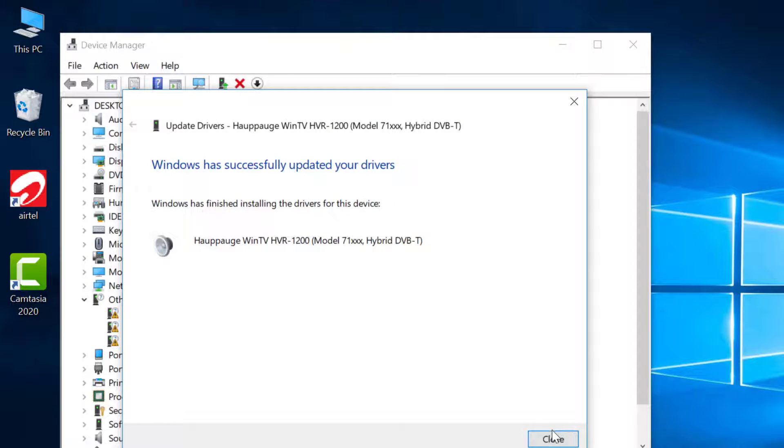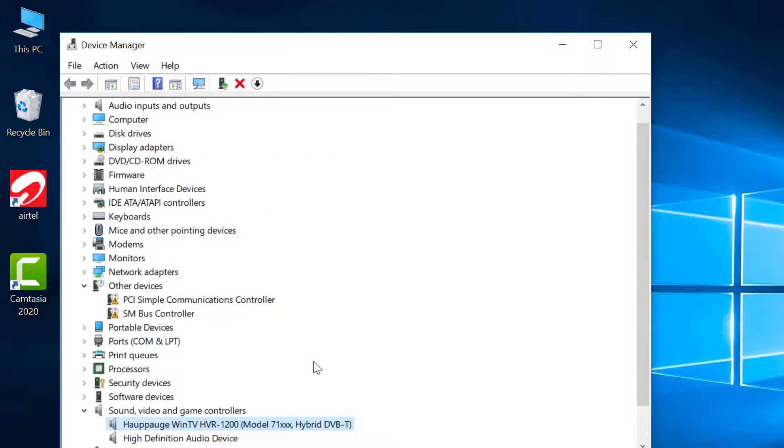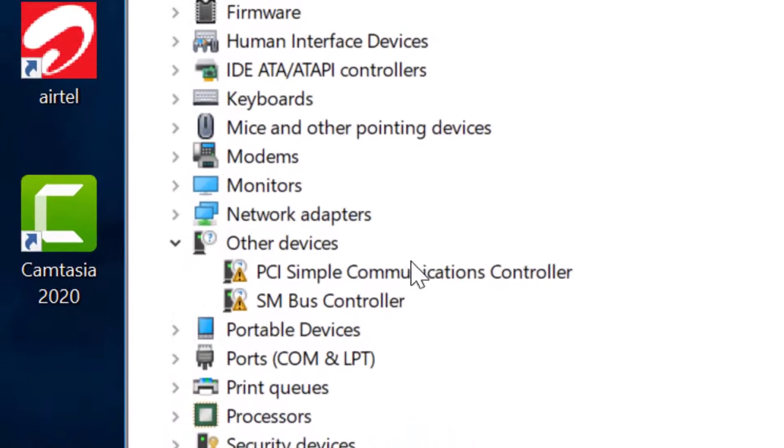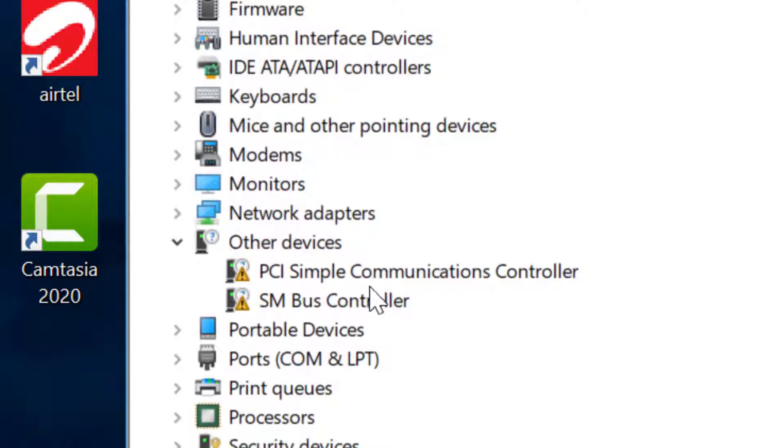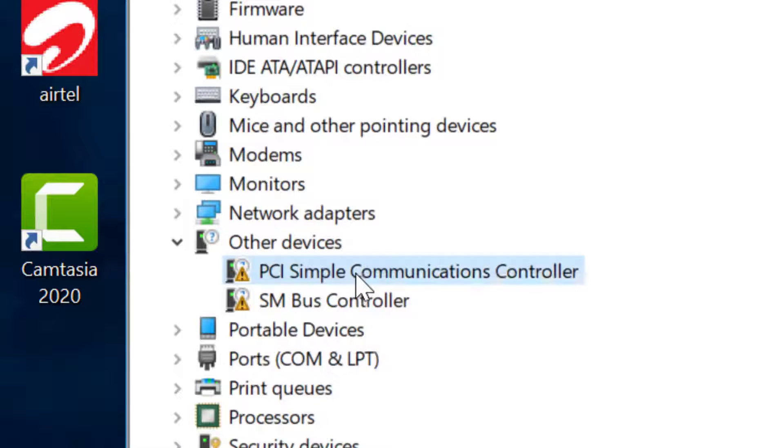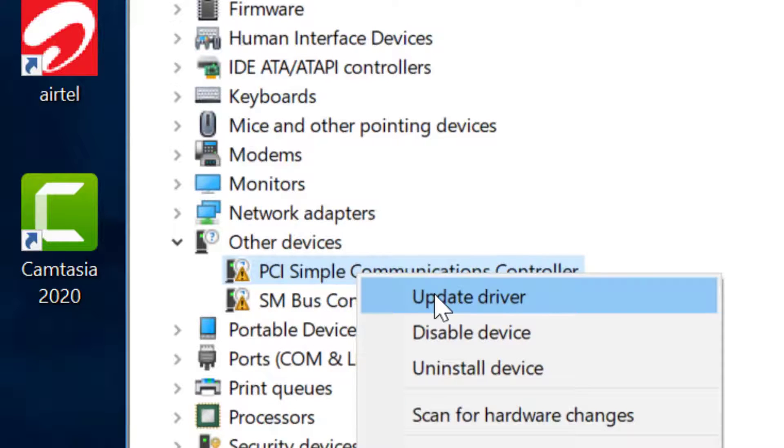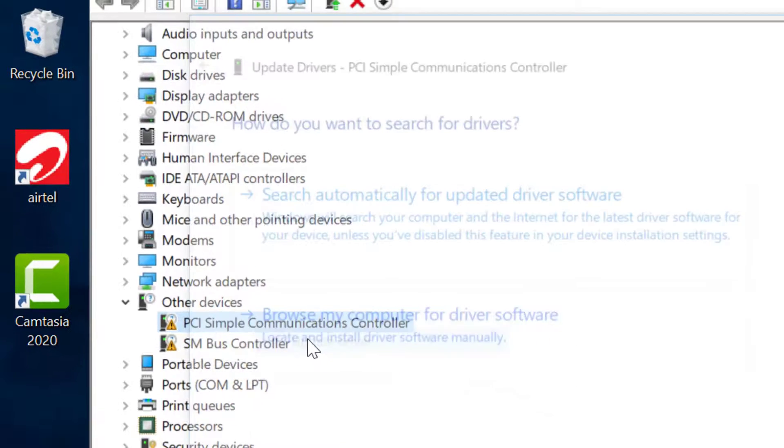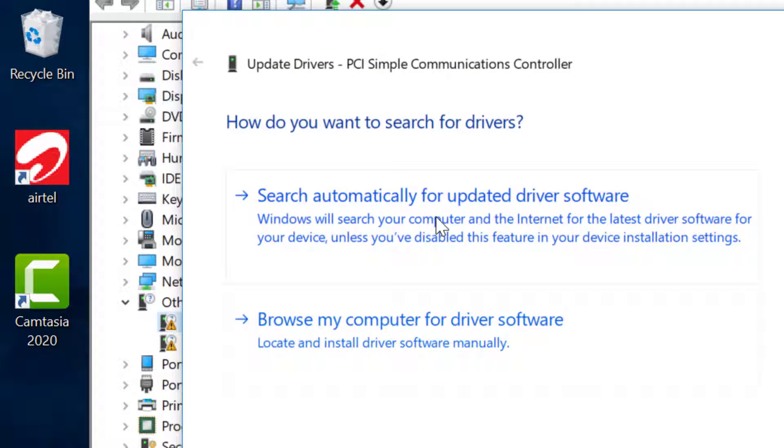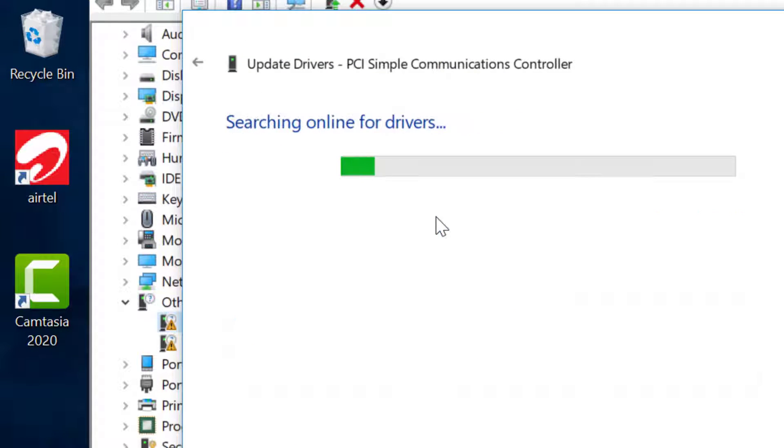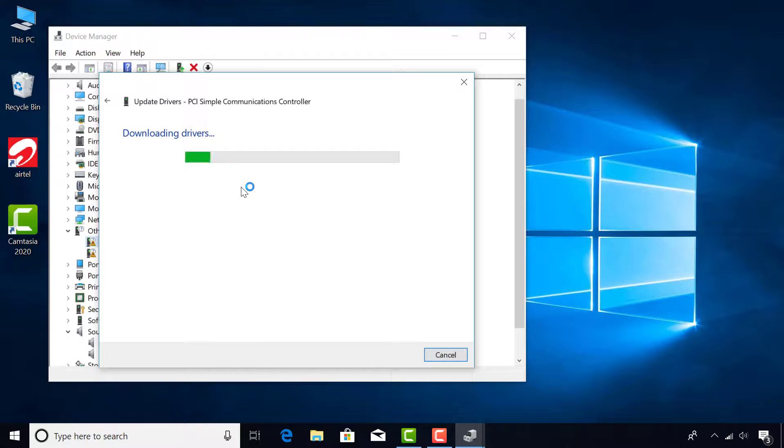After the process is complete, do the same for the others. Right-click on the hardware, Update Driver, Search automatically for updated driver software.